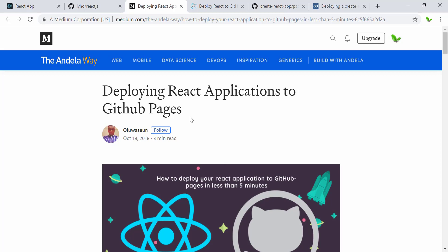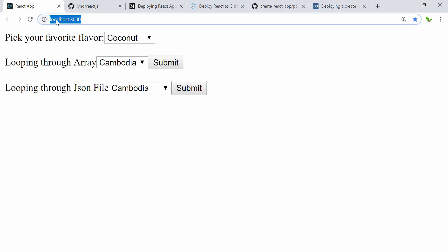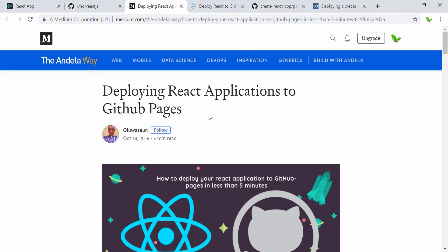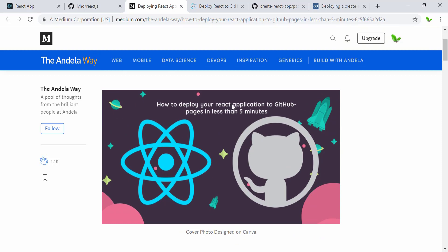Normally when we run our application locally it shows localhost:3000, but if we copy that and send it to a friend they can't access it because it only works on the local machine. This is why we want to deploy the application to a GitHub link so that anyone with that link can see it.